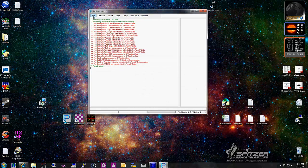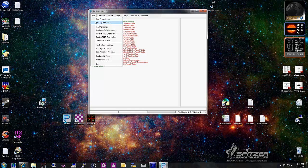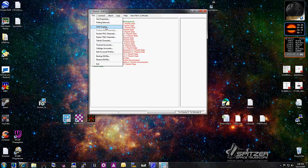So we've configured the site properties and the polling interval, and we checked the Packet TNC channel, which is what we use for hardware-based TNC. Other options include the AGW engine — AGW is a program that provides a software layer between your TNC or sound card and gives you a software interface that other programs can use. AGW is a great product and I use that one also.